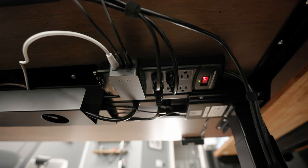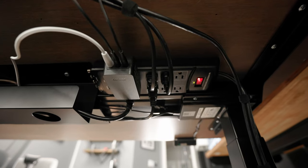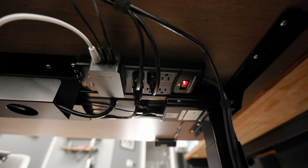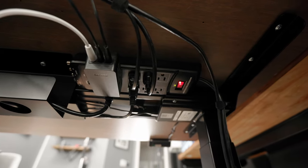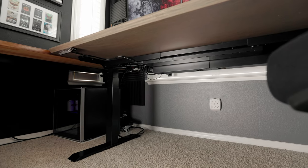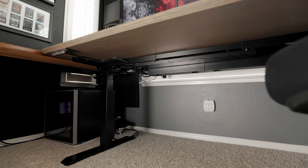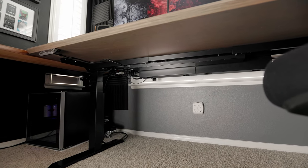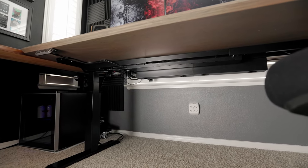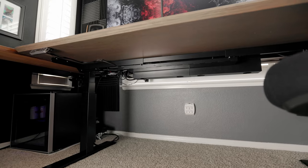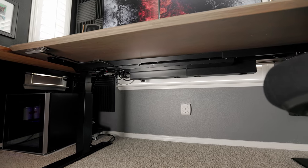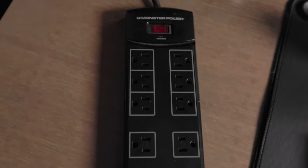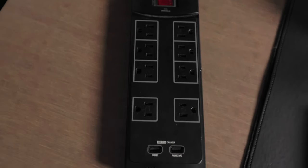The very first step here is to figure out where I want my power to run. I want to power everything that is on the desk by a single surge protector under the desk so that I can run a single cable down the leg and into the wall. To do this, I use a monster power strip that I've had for years. This thing works great.